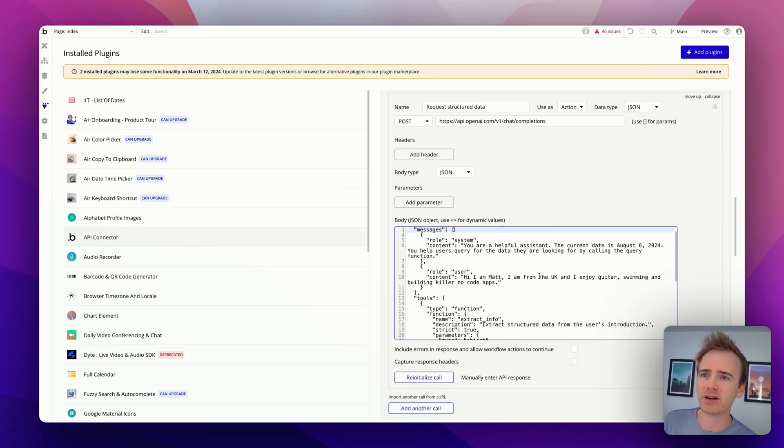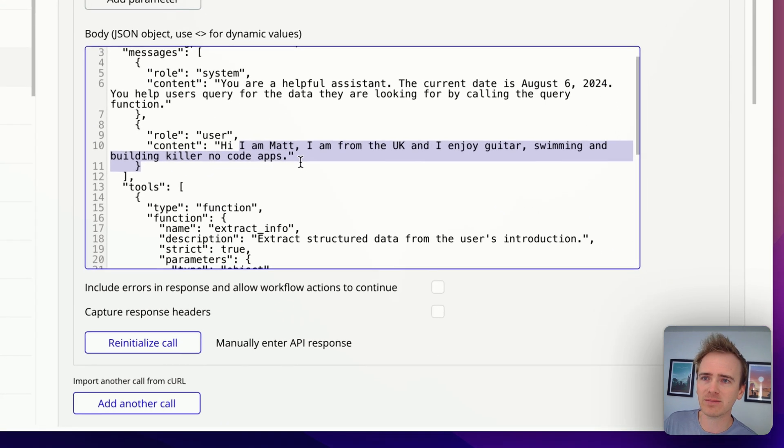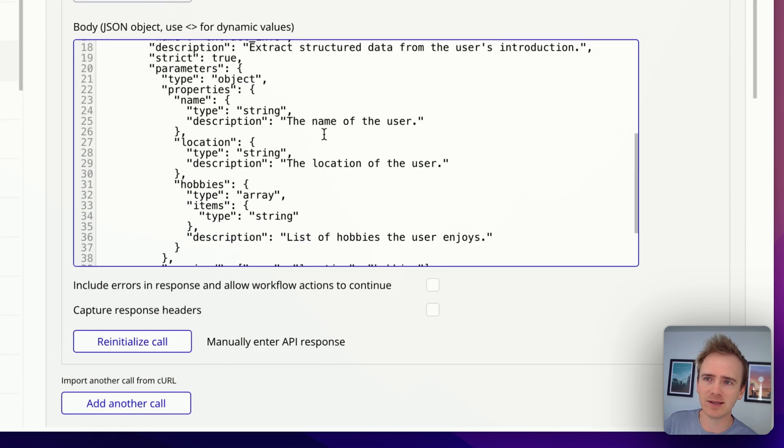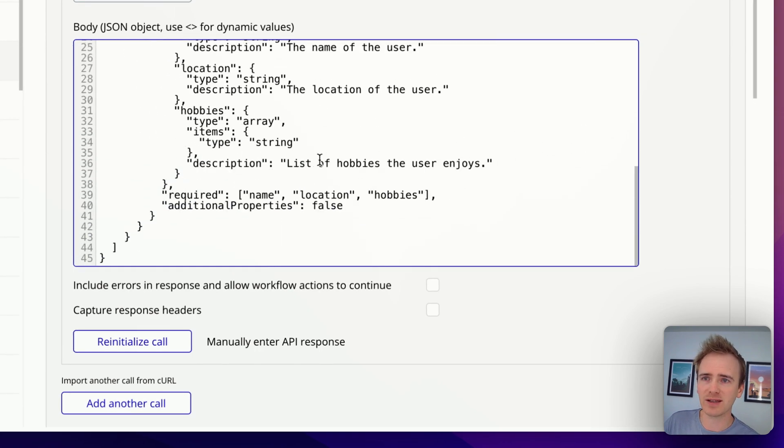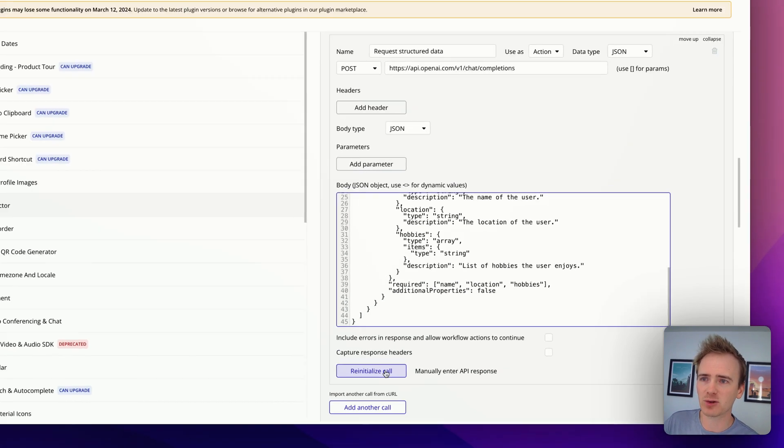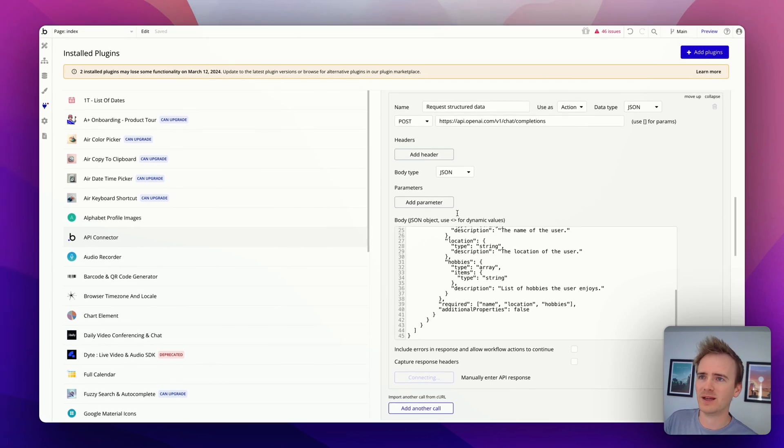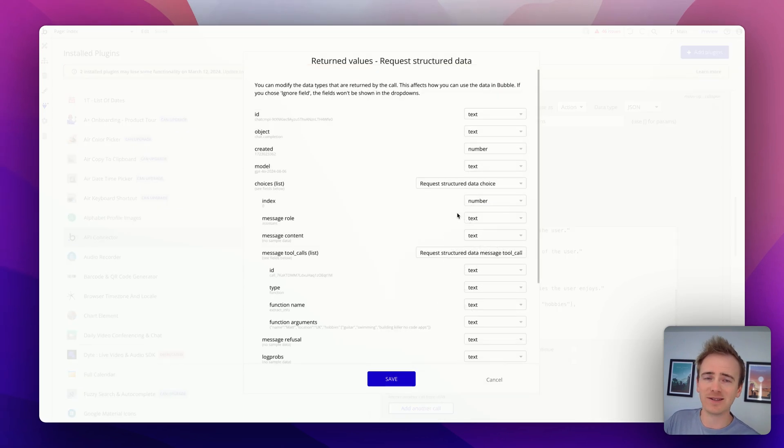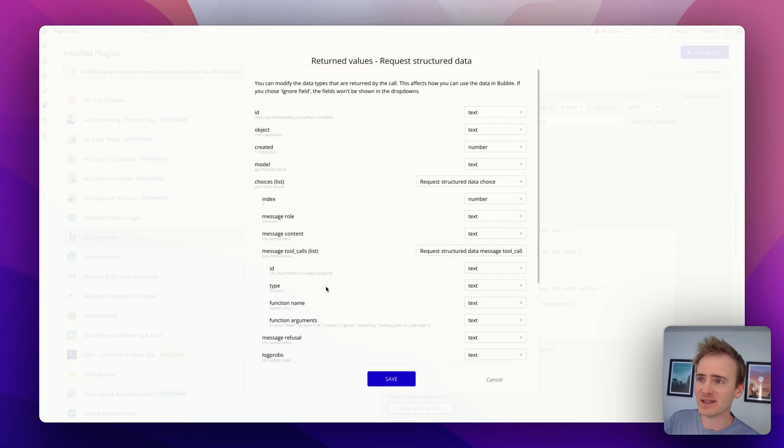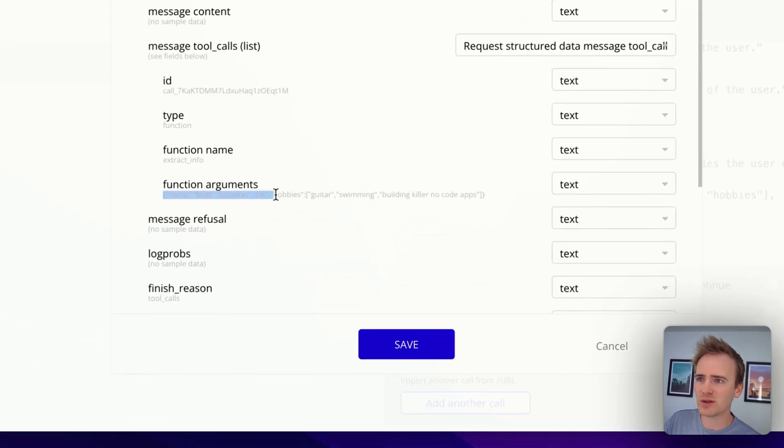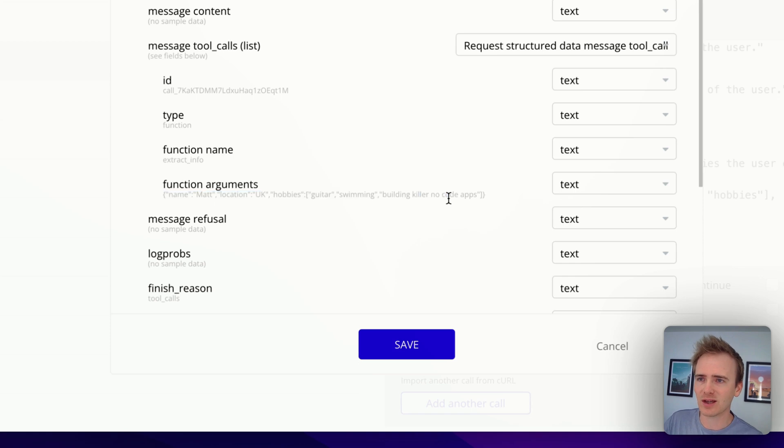But here I go. I'm just saying here's a bit about me, and then here's some JSON structuring to extract details from it. And I initialize the call, and this is the sad bit—it still returns it within text.